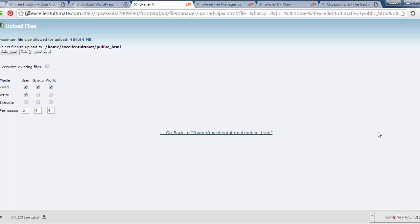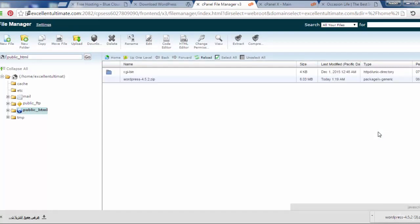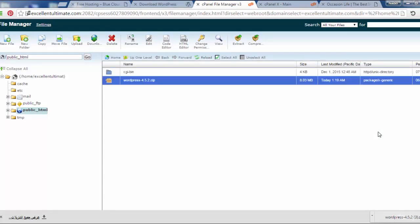Now I have to close this tab and come back here and click for reload. So now we uploaded the file of WordPress. After that we have to extract this folder.